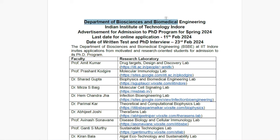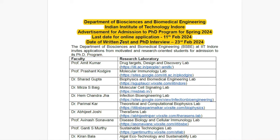This is the Department of Bioscience and Biomedical Engineering, Indian Institute of Technology Indore, and this is the Advertisement for Admission to the PhD program for Spring 2024. The last date of application is the 11th of February, and the date of written test and PhD interview is the 23rd of February 2024. The selection criteria will include a written test and a PhD interview.